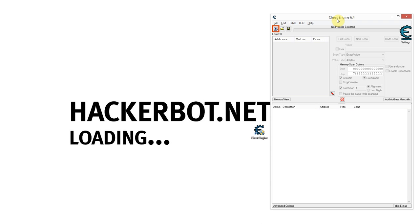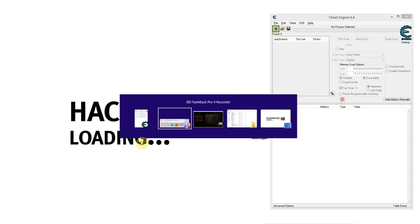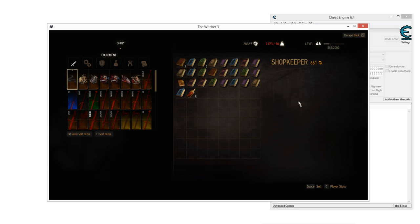This is basically a program that allows you to edit values within software running on your computer. Such values obviously include stuff such as money, skill points, health and so on in a game. And being able to edit those values obviously can be pretty cool if you're trying to cheat. So let's do that. Now I'm going to demonstrate this on this game right here, this is The Witcher 3.